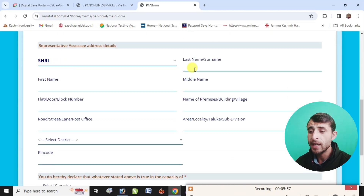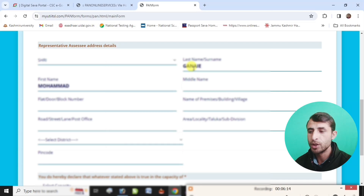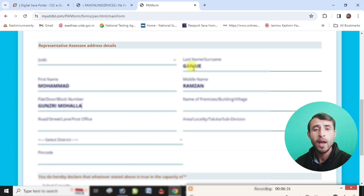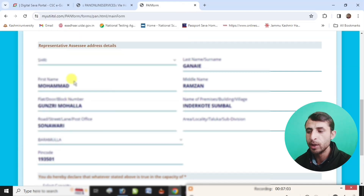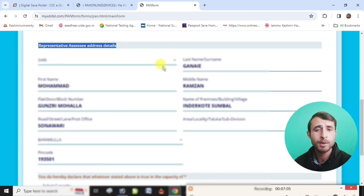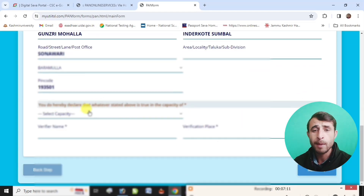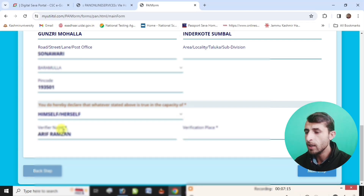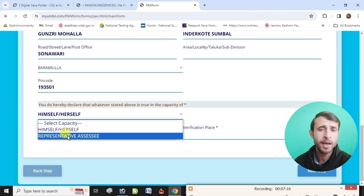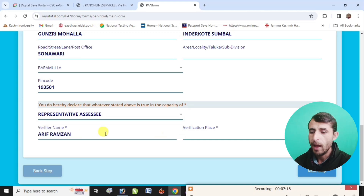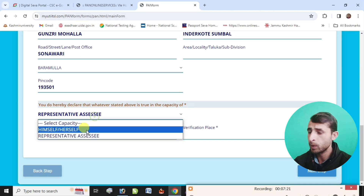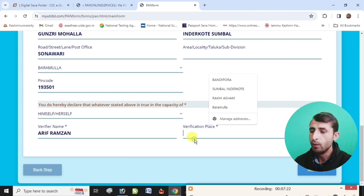For the representative address, as part of the main form, go to the father's Aadhaar card details and submit details as per the father's Aadhaar card. For the declaration, select whether you want to be the representative. Then select the next aspect — verification will proceed automatically.